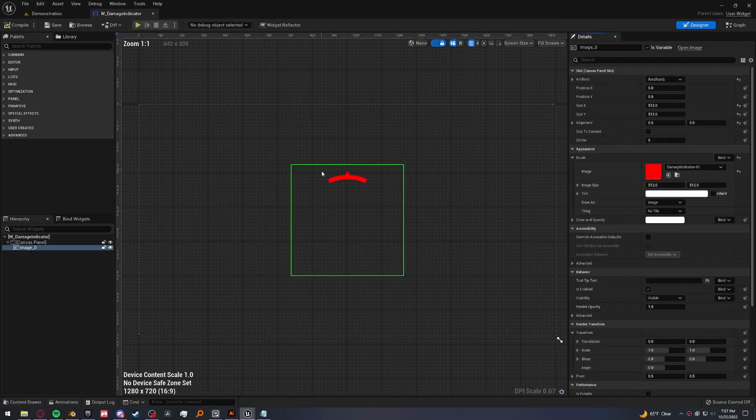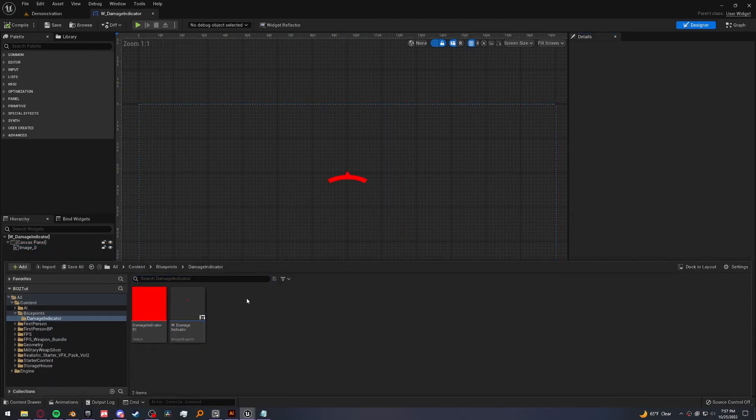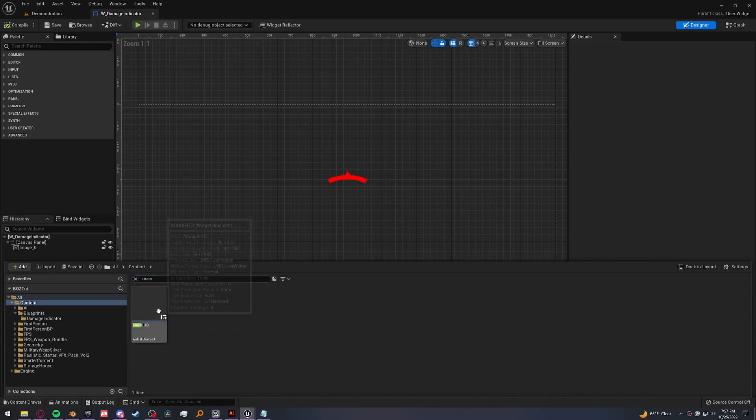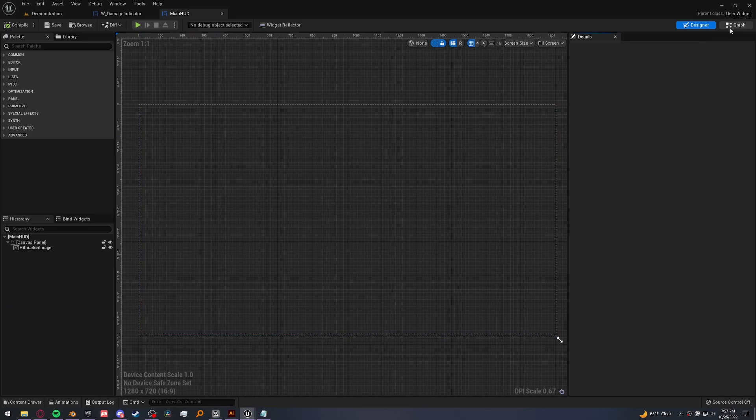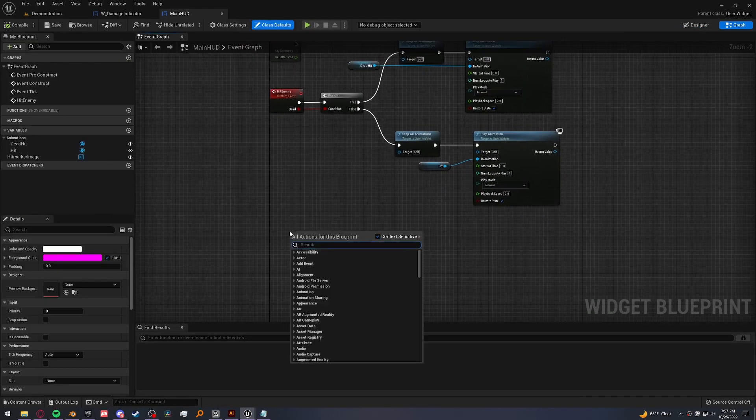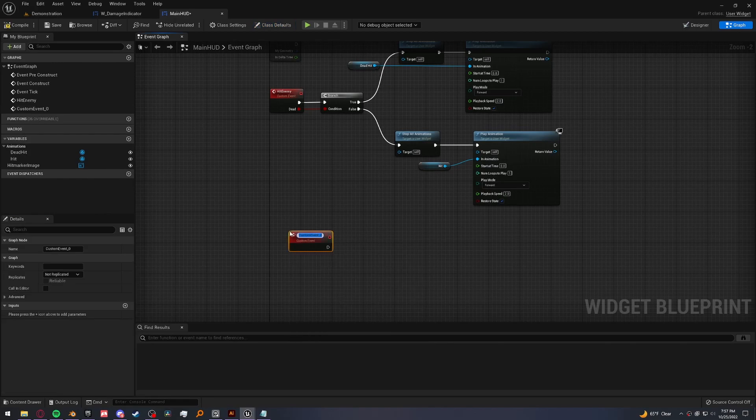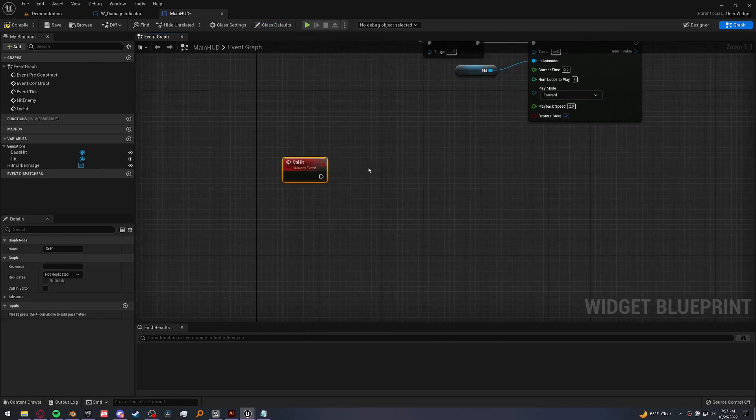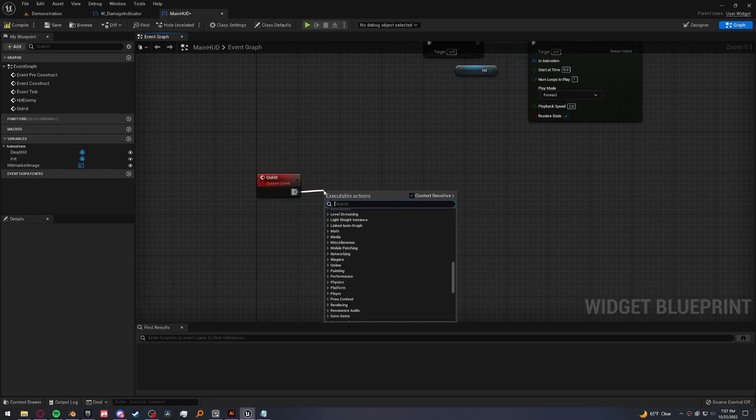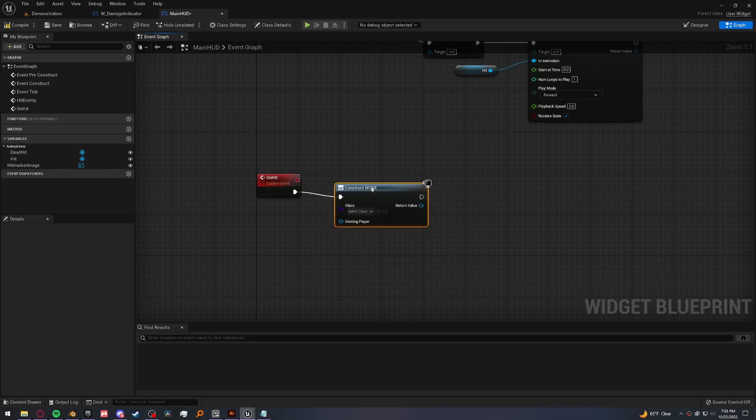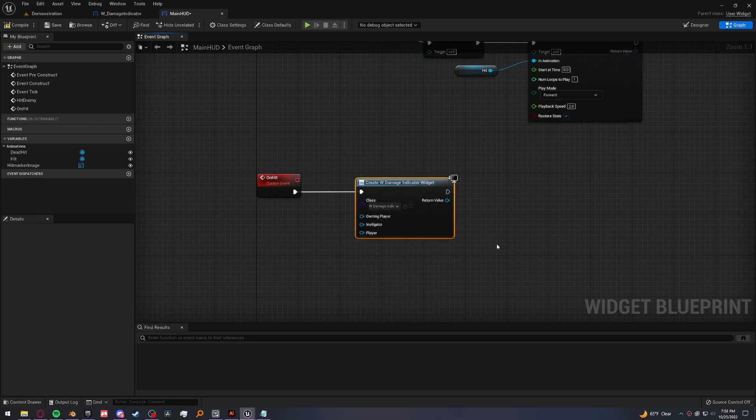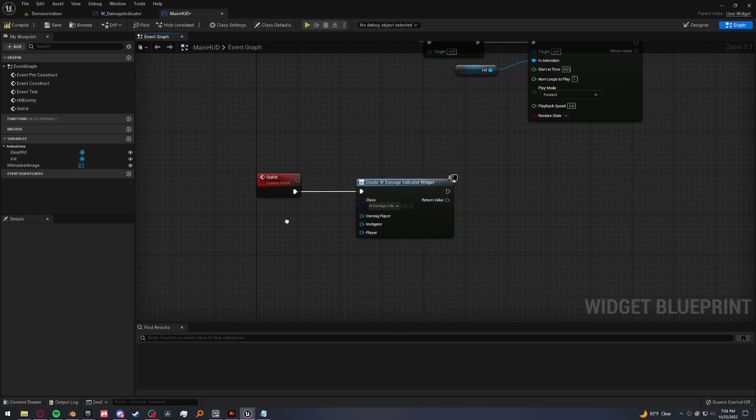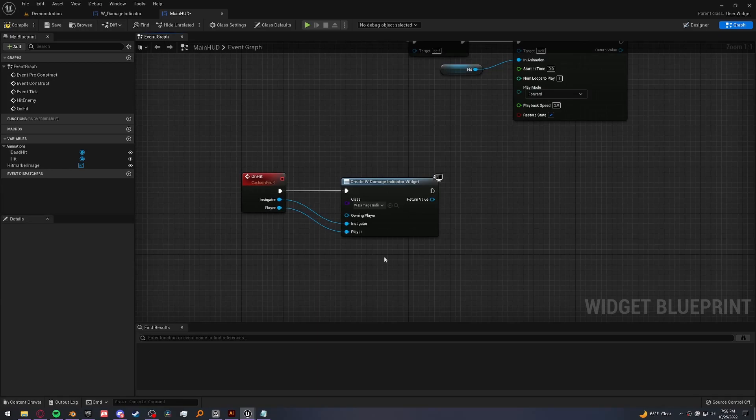Now we need to actually put this on our screen when we get hit. So let's open up the main HUD. Not sure where that is. So I'm just going to search for it. And let's go into the graph and we're going to make a new custom event called on hit. In this, we're going to create our new damage indicator widget. So create widget. And damage indicator. Now, since we set these to expose on spawn, we're able to set these two variables right here. So let's go ahead and plug this directly into the custom event, because we're going to get that at a different spot.